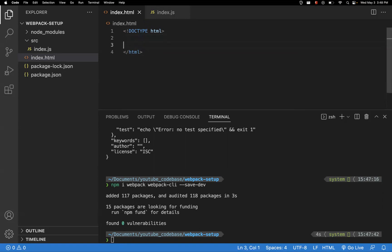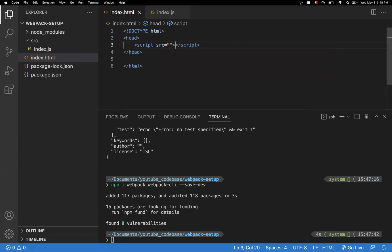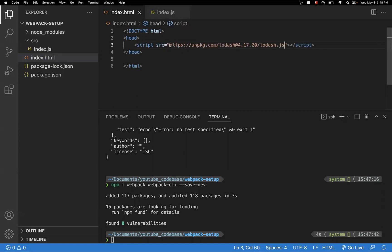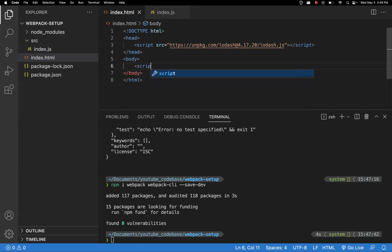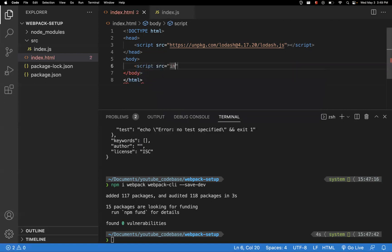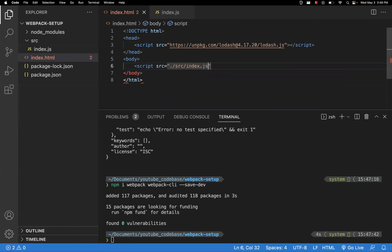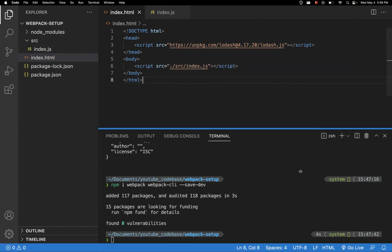I'm writing a simple HTML file. In the head part, I'm loading lodash via a CDN script tag. We need the lodash dependency, so we load it as a script tag. Later in the body, we reference our script tag pointing to the src/index.js file. This is the basic HTML we have — nothing more than this.